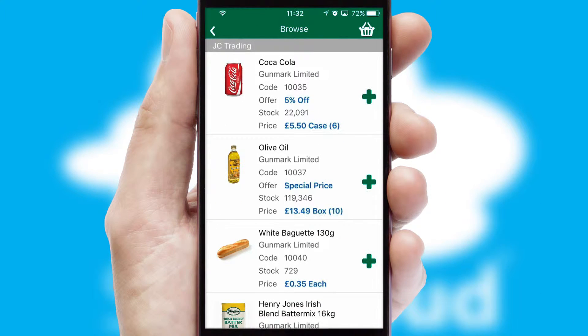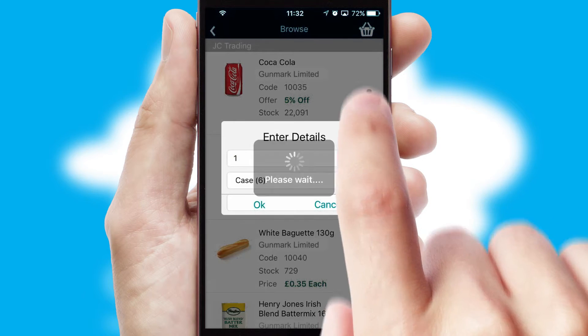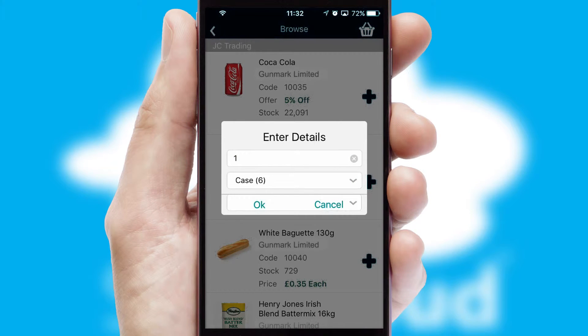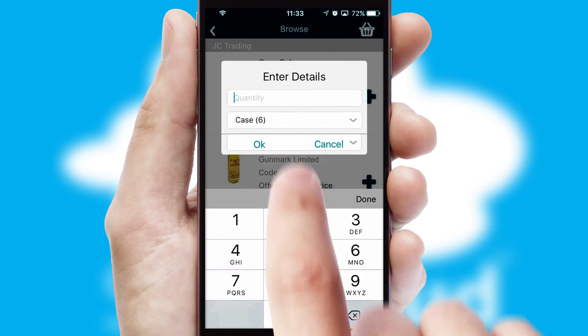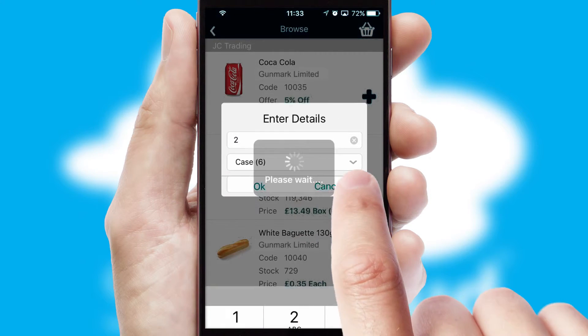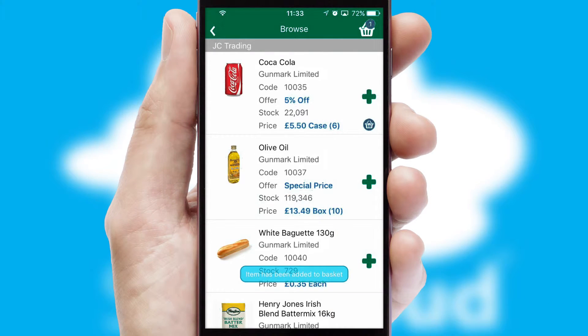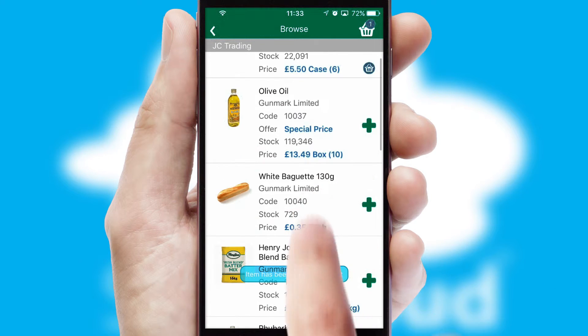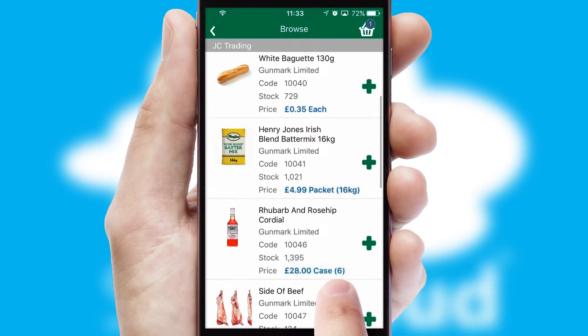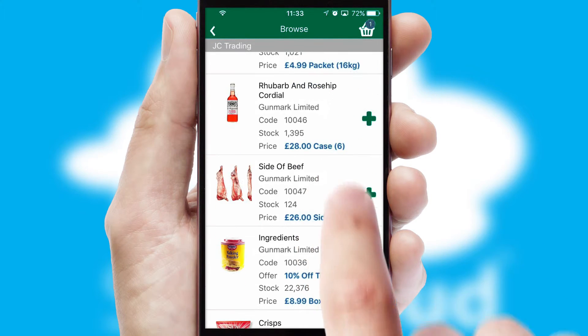Once you have found the required item, simply click, enter the required quantity, unit of measure, and then confirm. A basket icon will appear beside the product to confirm it has been added to your order.